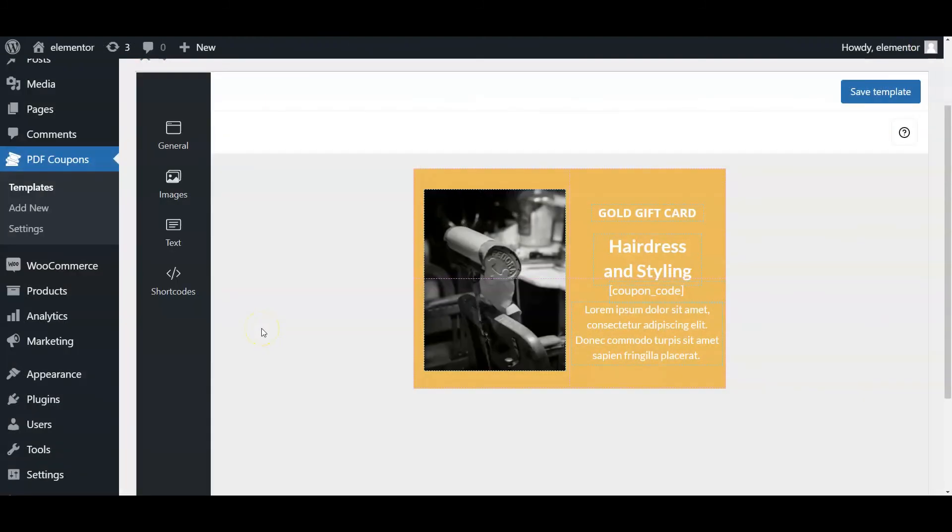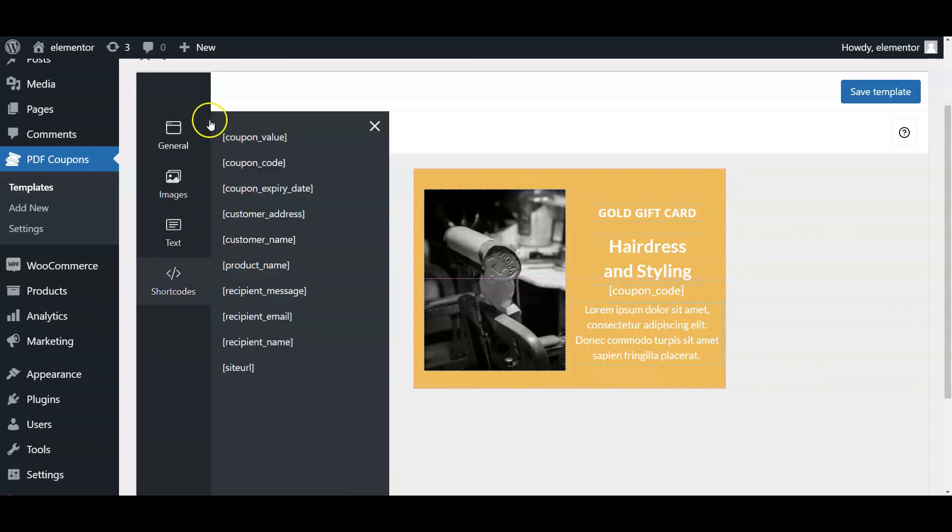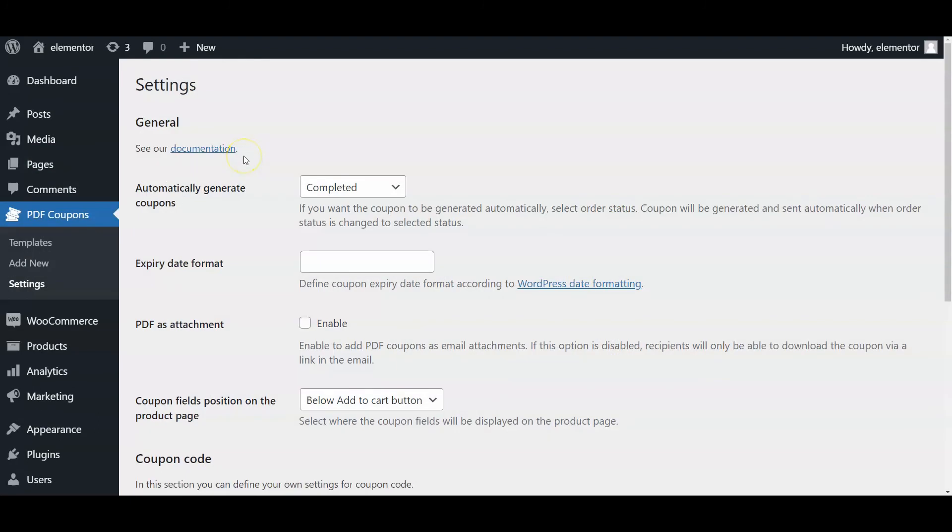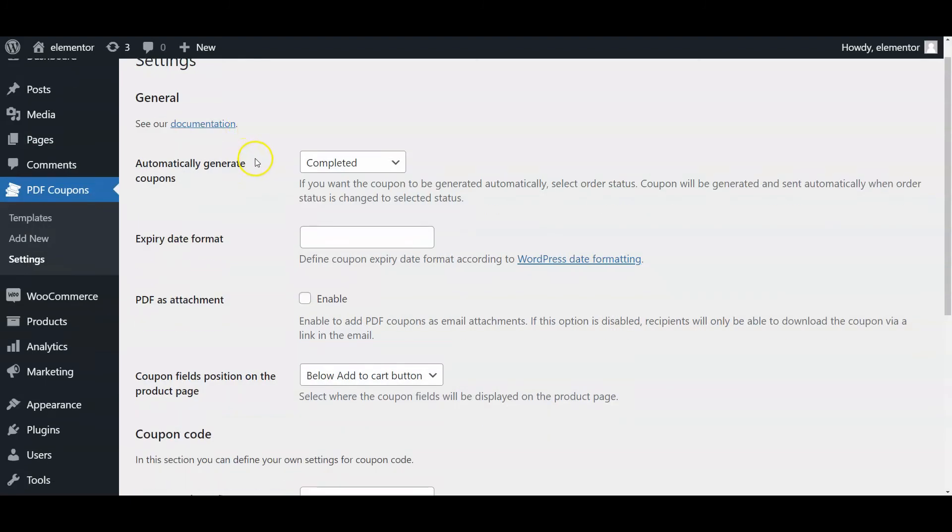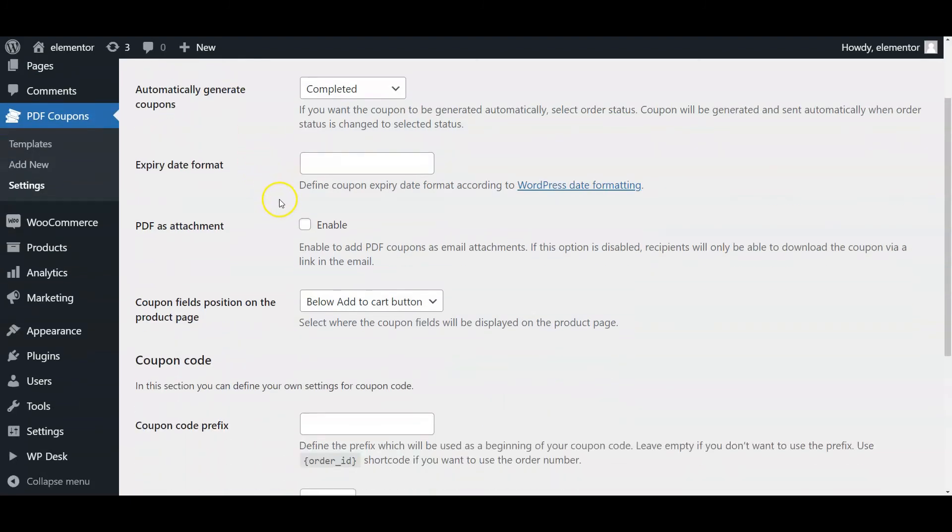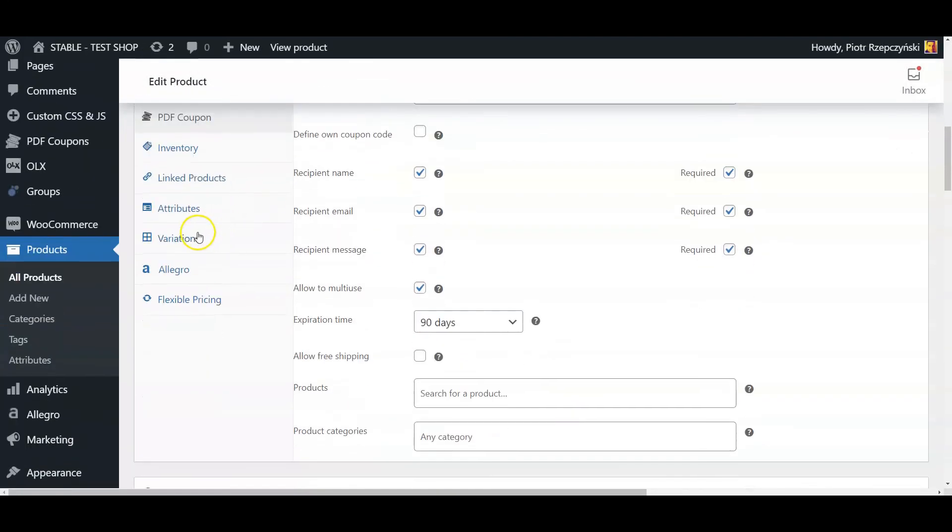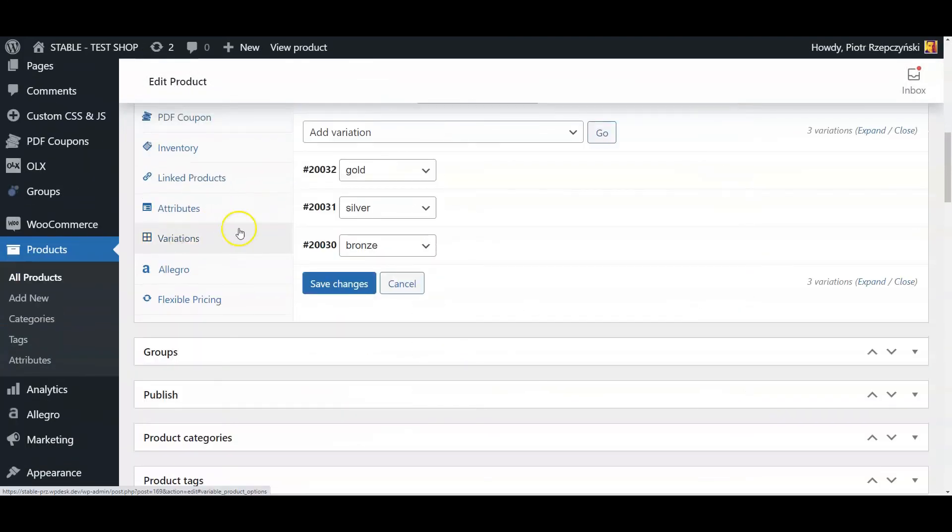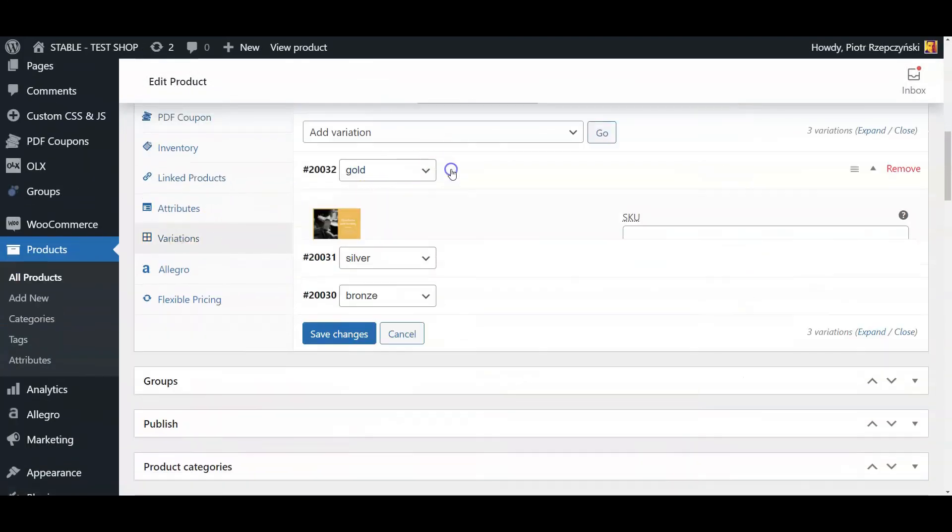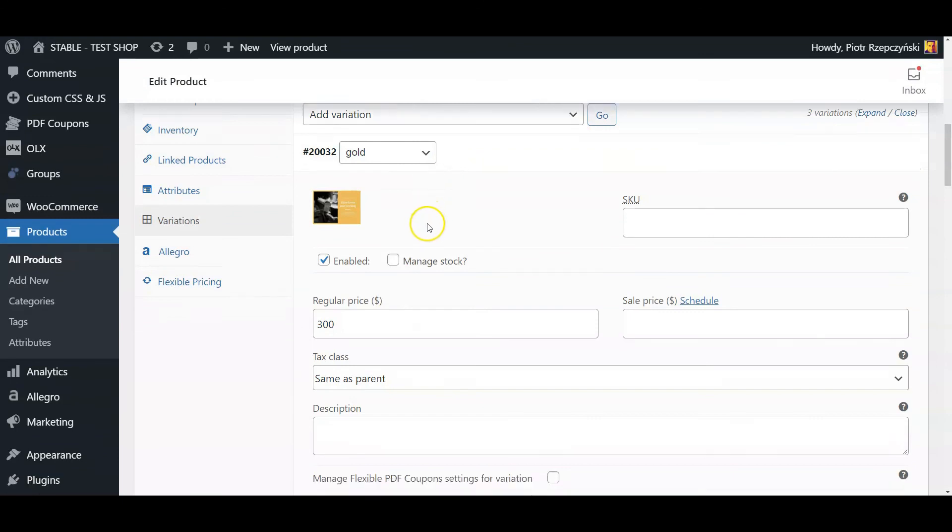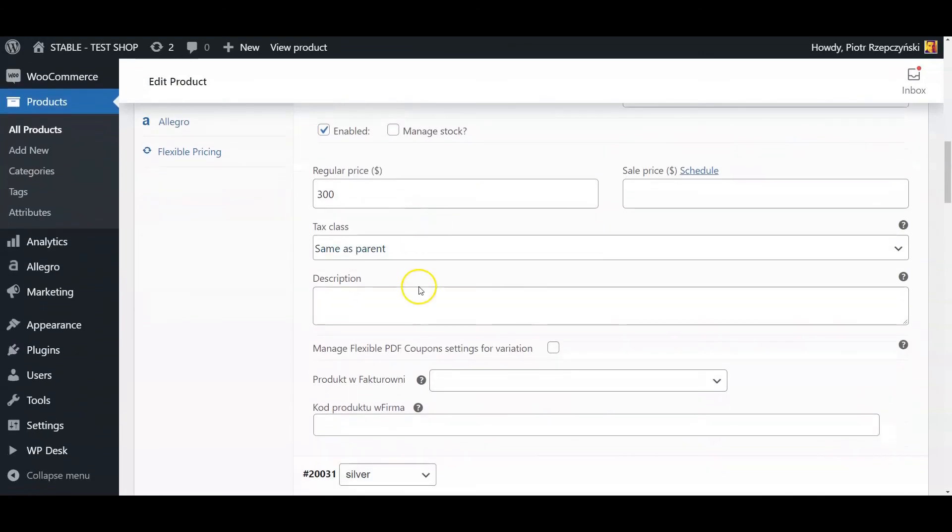You will also find additional settings in the plugin, such as more shortcodes for created templates and the filters to add your own, setting a PDF coupon to be sent also as a PDF attachment, the coupon conditions and the PDF coupon template for each variant, or setting reusable vouchers.